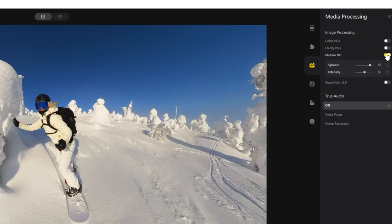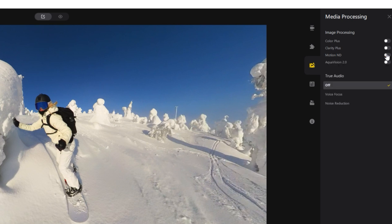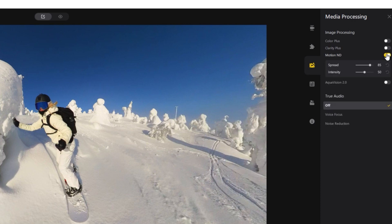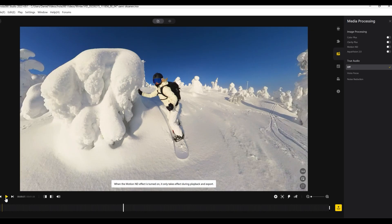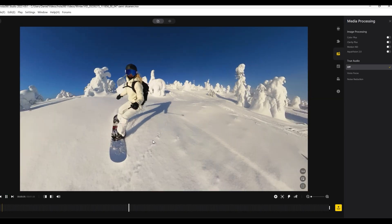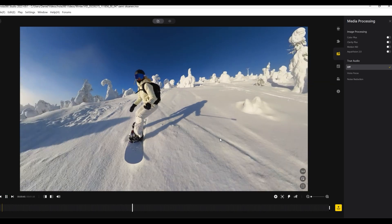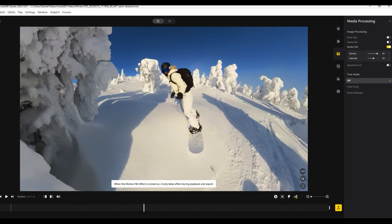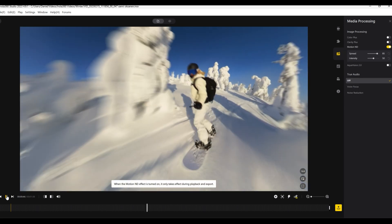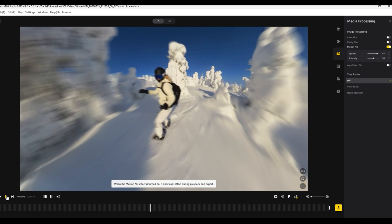Under Image Processing, you'll notice there's a new option called Motion ND. If you want to use the new motion blur feature, then turn Motion ND on. The effect is applied to the entirety of the video — you can't select just a part of it, it's applied to the entire video. So make sure you definitely want to use it for the whole video.